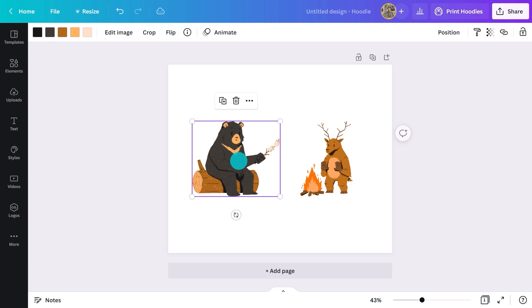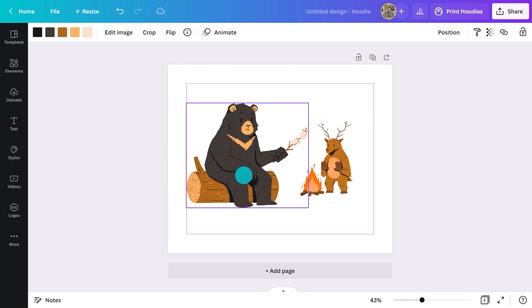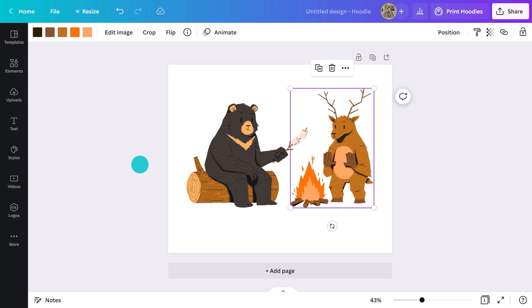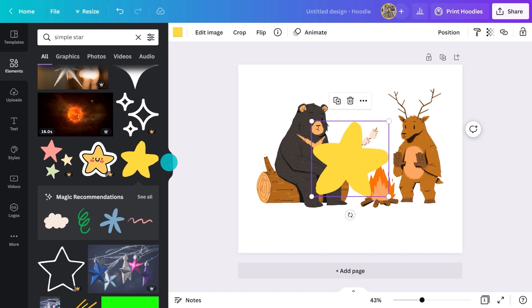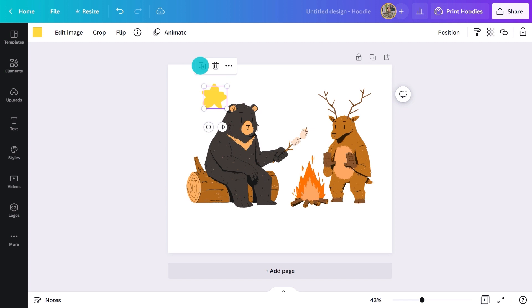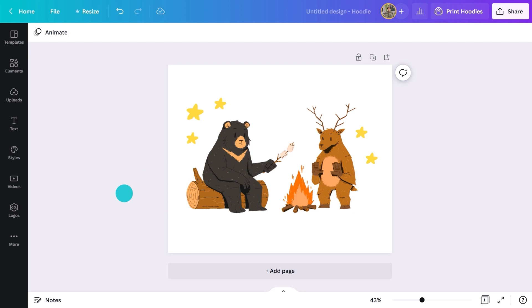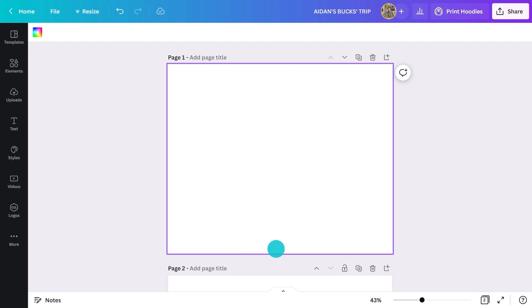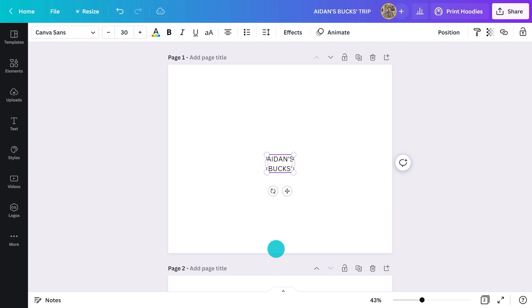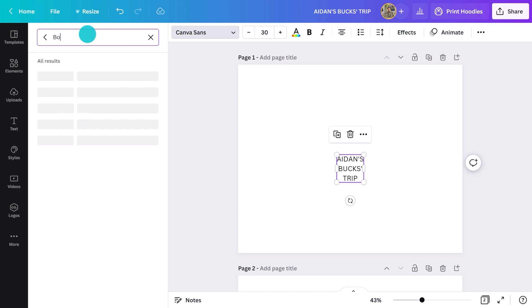I can resize them by dragging the corner like this. Next, I'll add some stars to the design. I can duplicate the star by clicking this icon or using copy and paste on the keyboard. Now that's done, I'll move on to the front. I'll click over here to generate a text box. Let's call it Aiden's Bucks Trip.